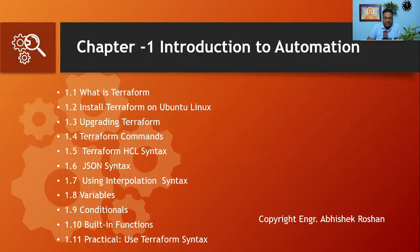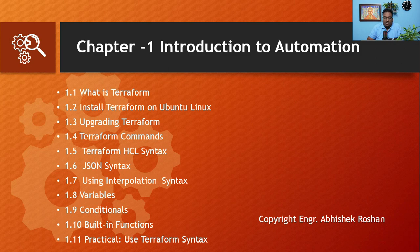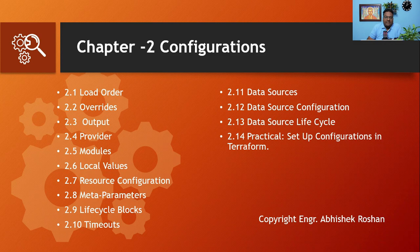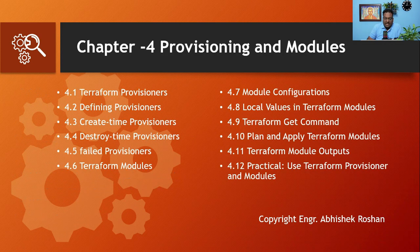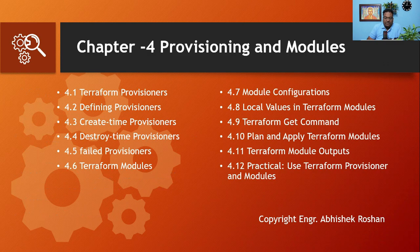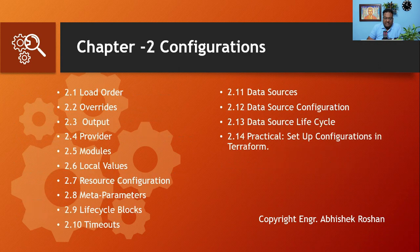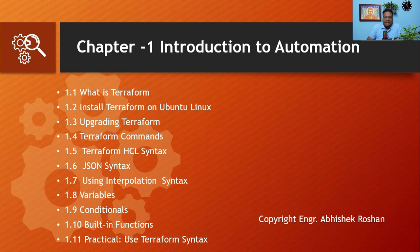I have divided this course into four chapters. The first chapter will be Introduction to Automation, the second chapter will be Configuration, the third chapter will be Infrastructure, and the fourth chapter will be Provisioning and Modules.